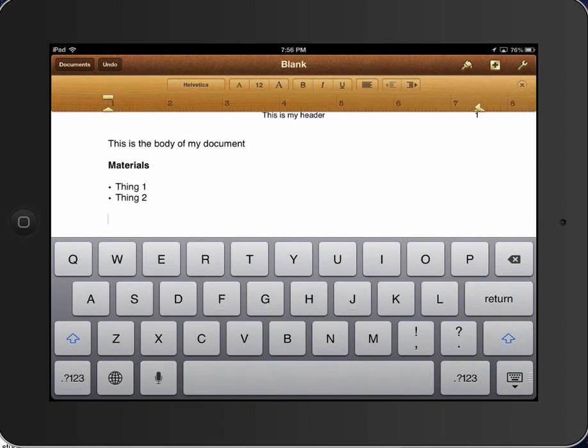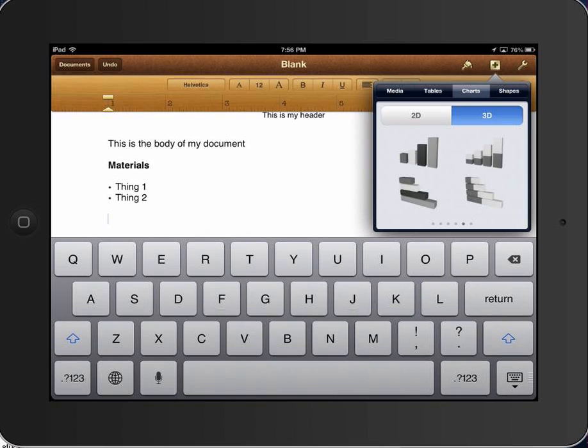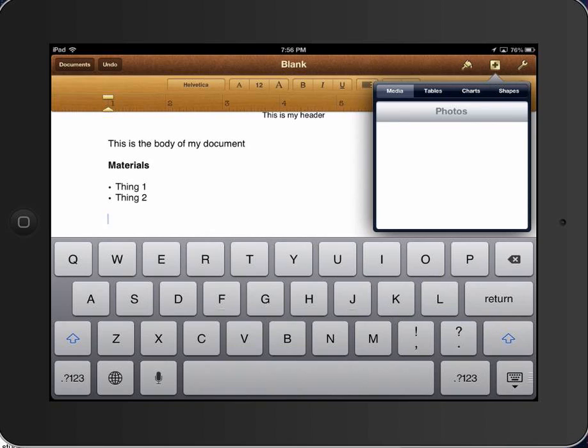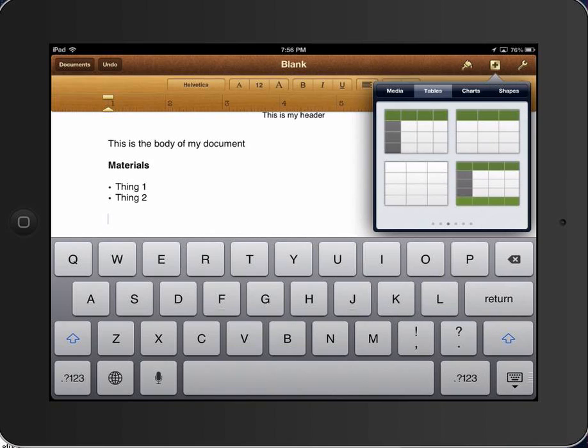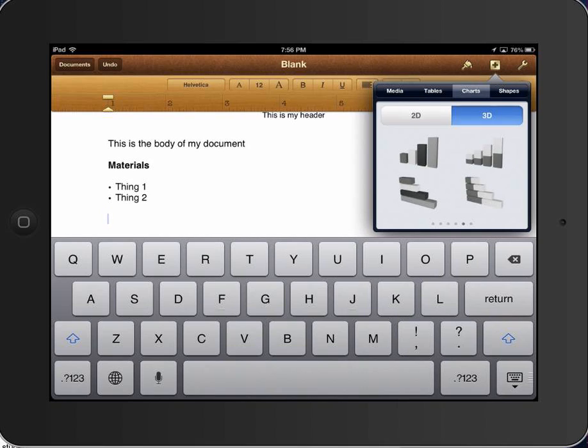In the upper right hand corner, you'll see the plus sign. There are several things you can put in: pictures, all kinds of stuff, charts. This is also good for inserting your data table. But if you wanted to put the graph in, if I click charts.